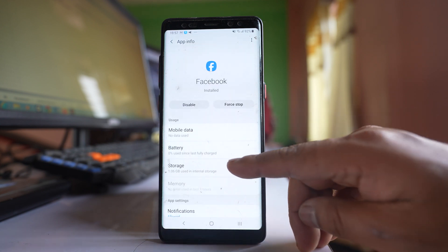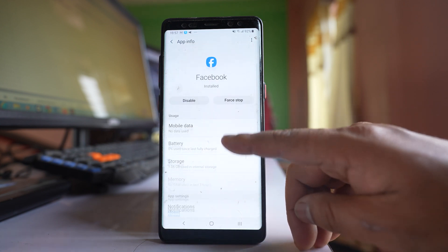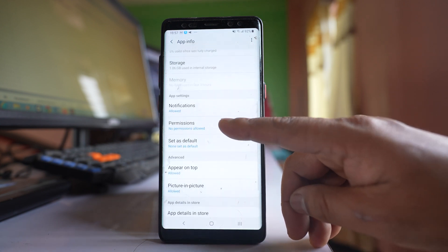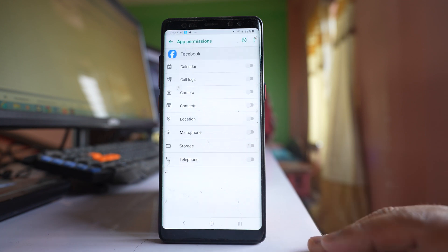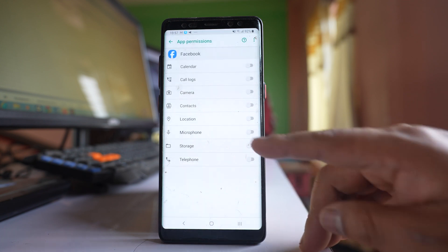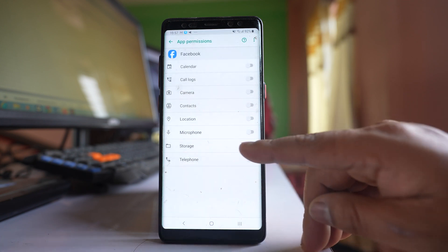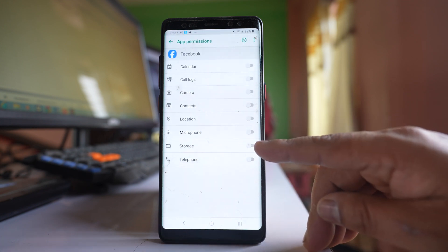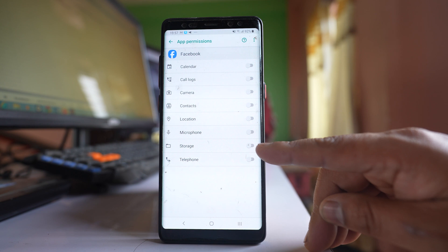After that I will go to this option, permissions. And here you can see there is this option storage, which is right now disabled.